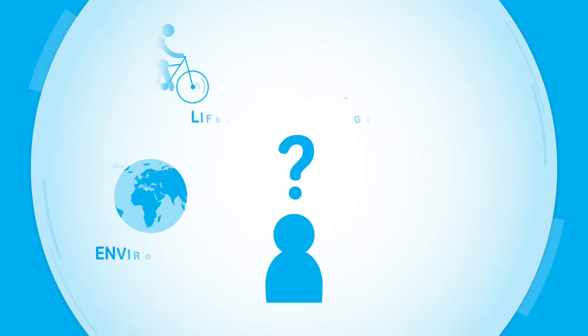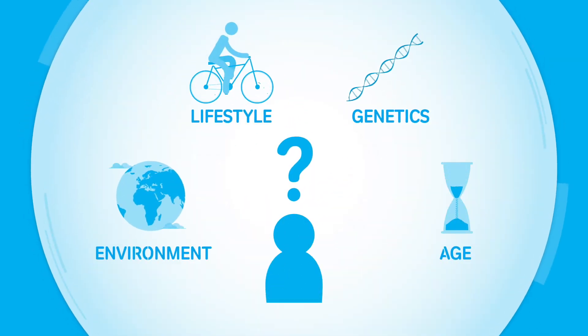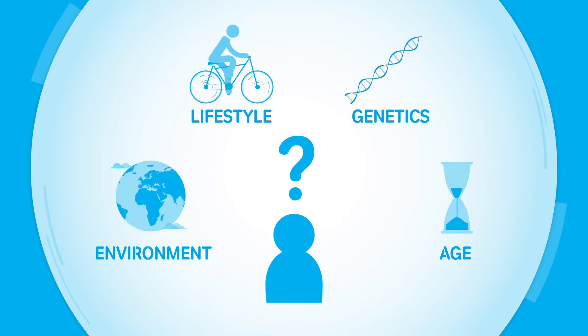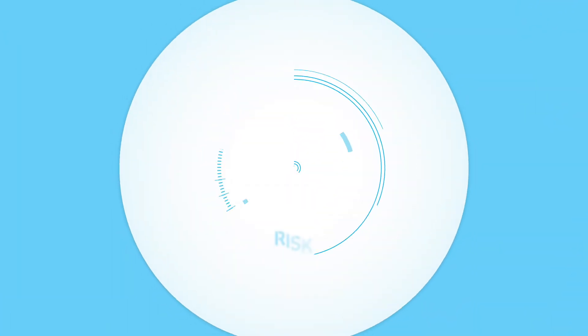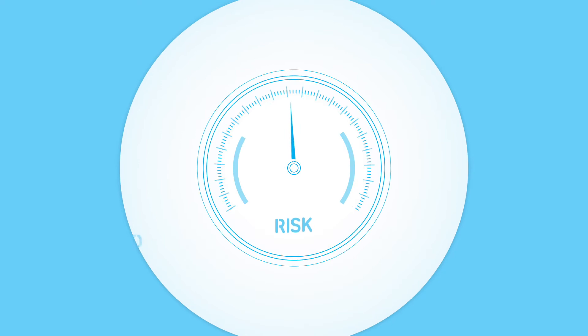We don't fully understand why people get Parkinson's. In most cases, we think it's due to a complex mix of factors. Things in the world around us and our lifestyle can affect our chances of developing the condition.